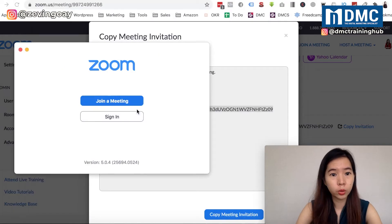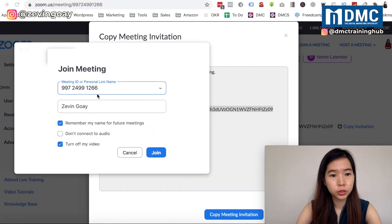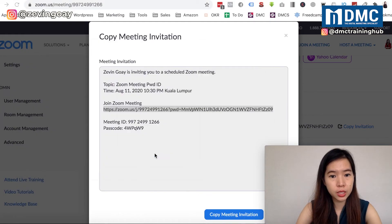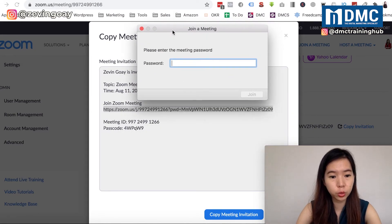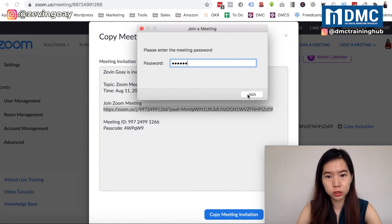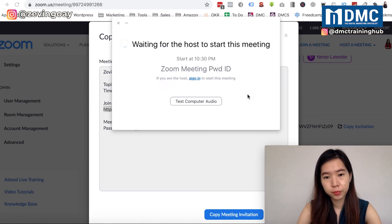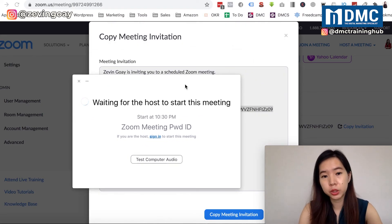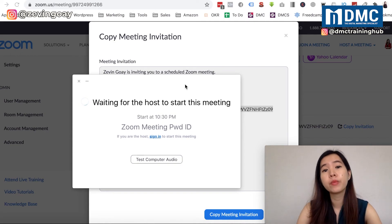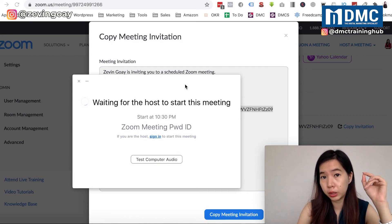I'll join the meeting from the other account using the meeting ID. As you can see, it prompts me for the password - it's case sensitive. Once I enter it and join, I'm no longer the host, and I'm placed in the waiting room waiting for the host to start the meeting.